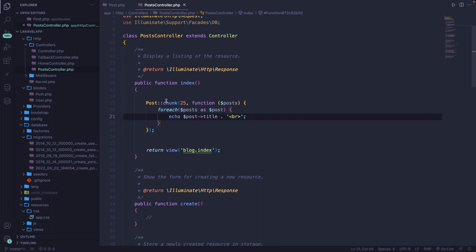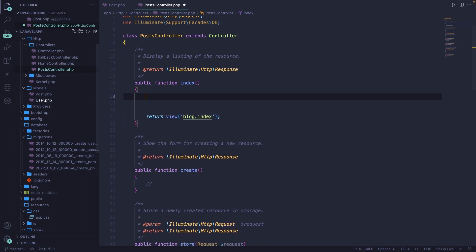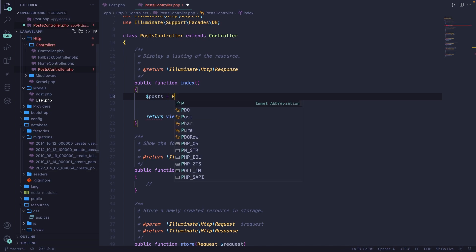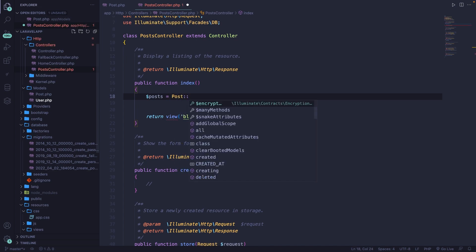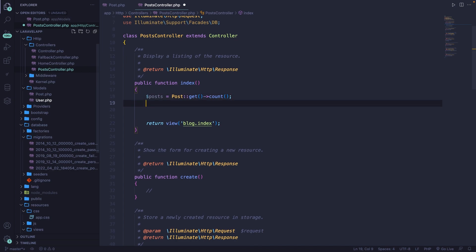We could also use a couple of aggregate methods, which are pretty much the same as with the query builder. Let's clean up the controller and define a new variable called posts set equal to Post::get(). Before finishing with a semicolon, let's chain the count method, which returns the count of the number of rows. Let's add a DD of posts, save it, and navigate back. You'll see that we've retrieved a total of 202 rows.